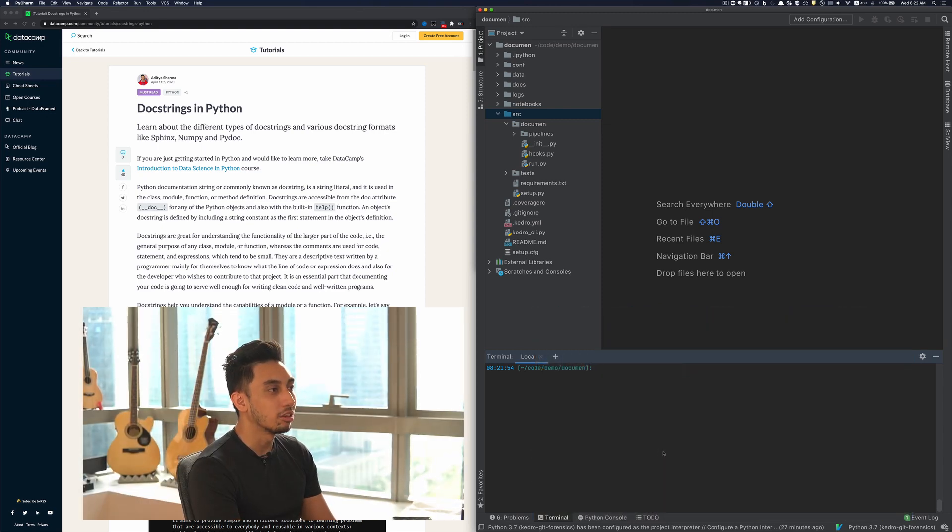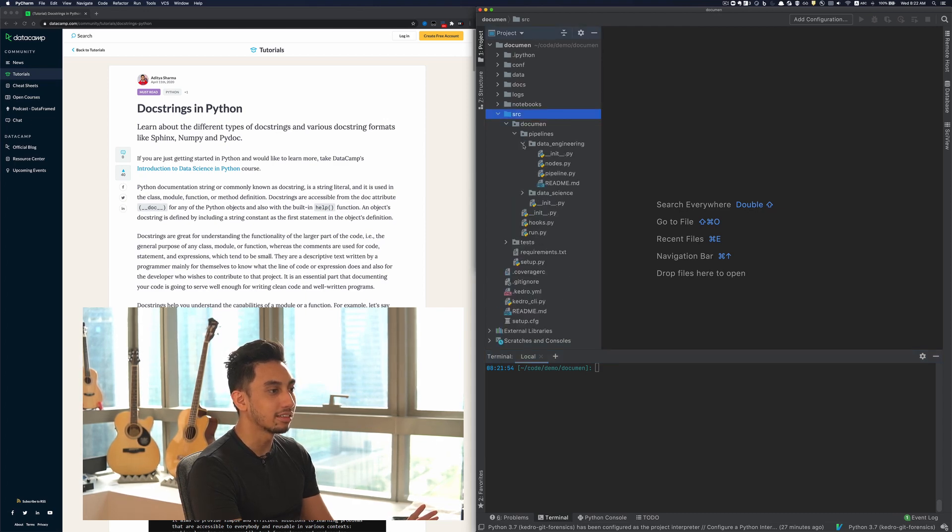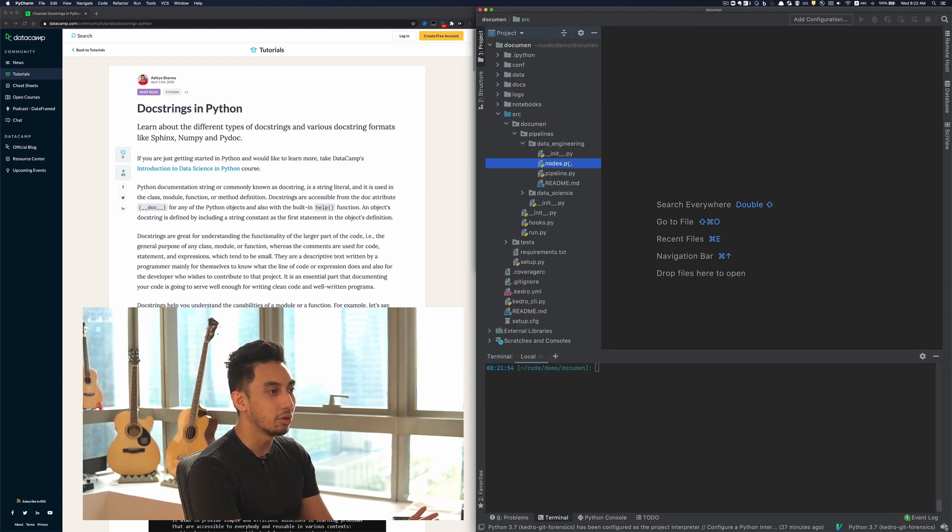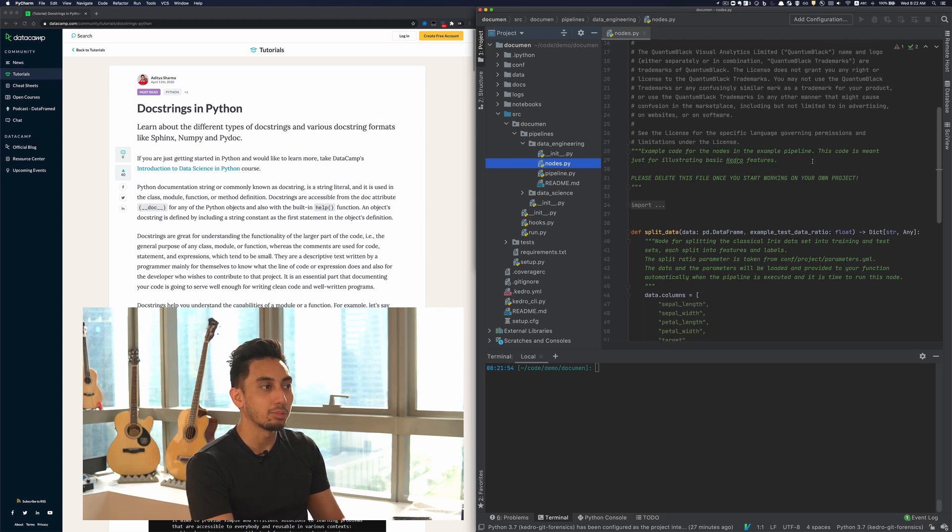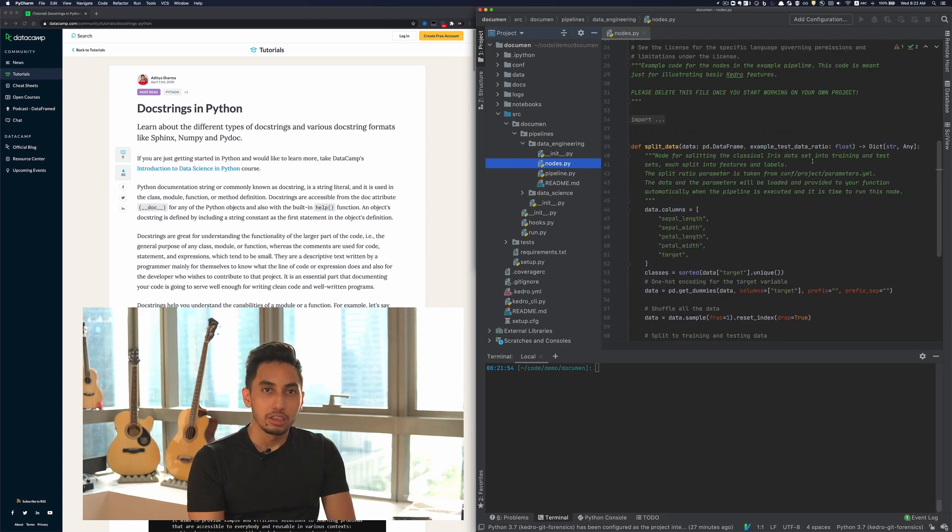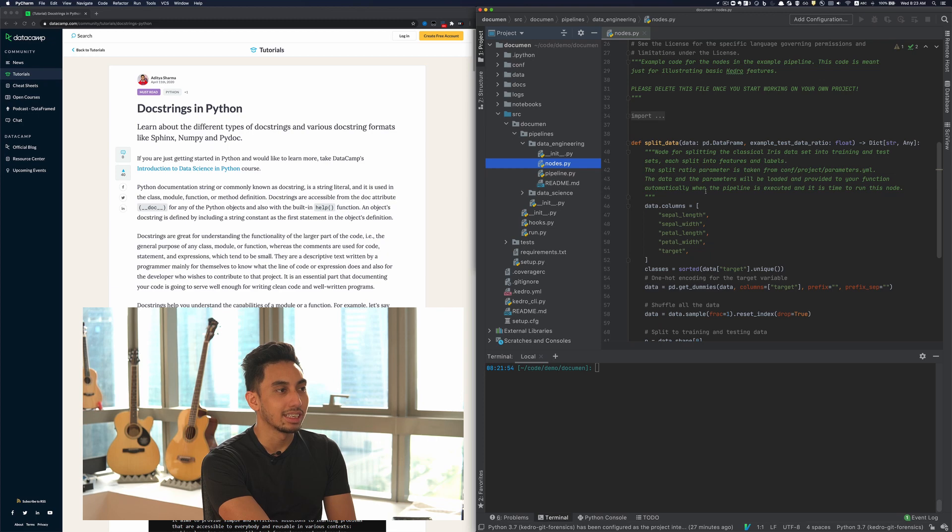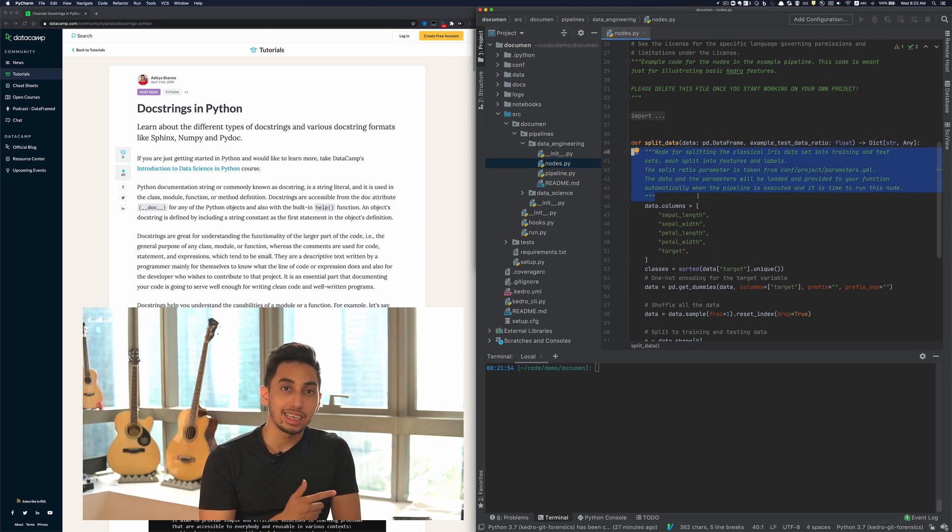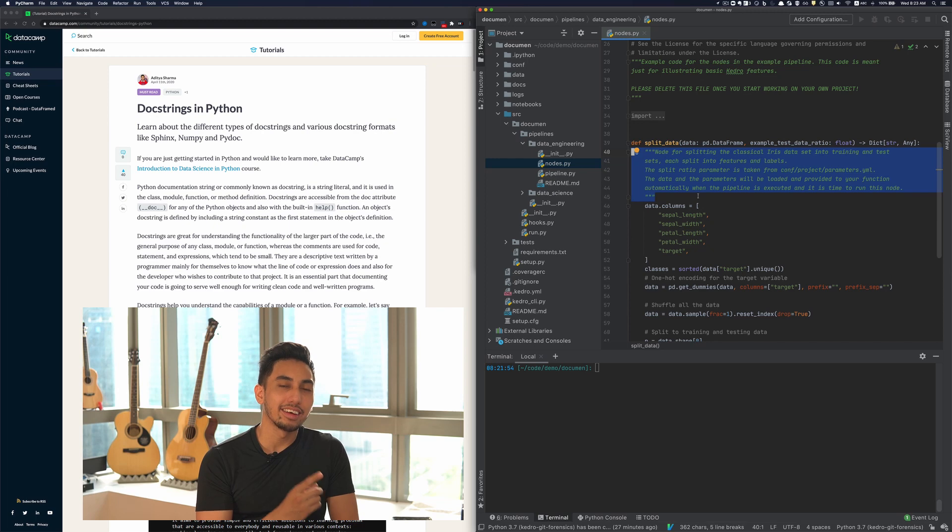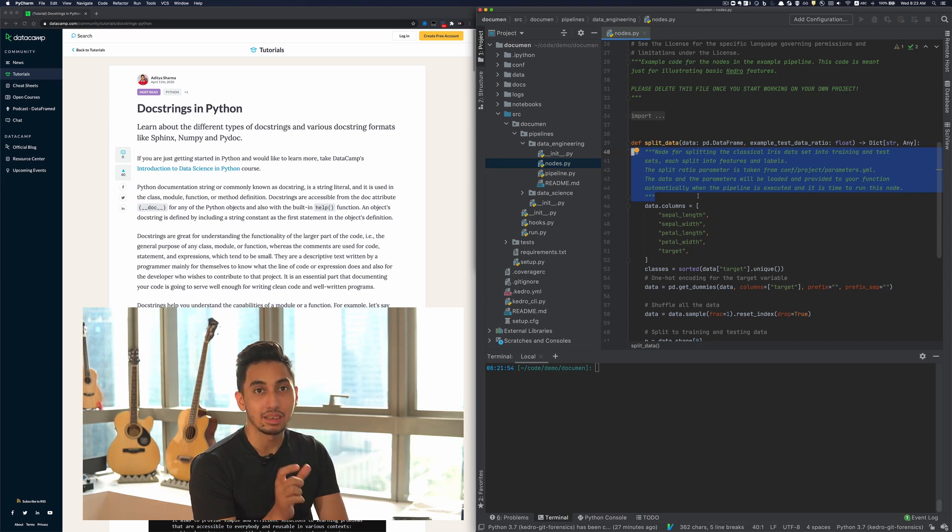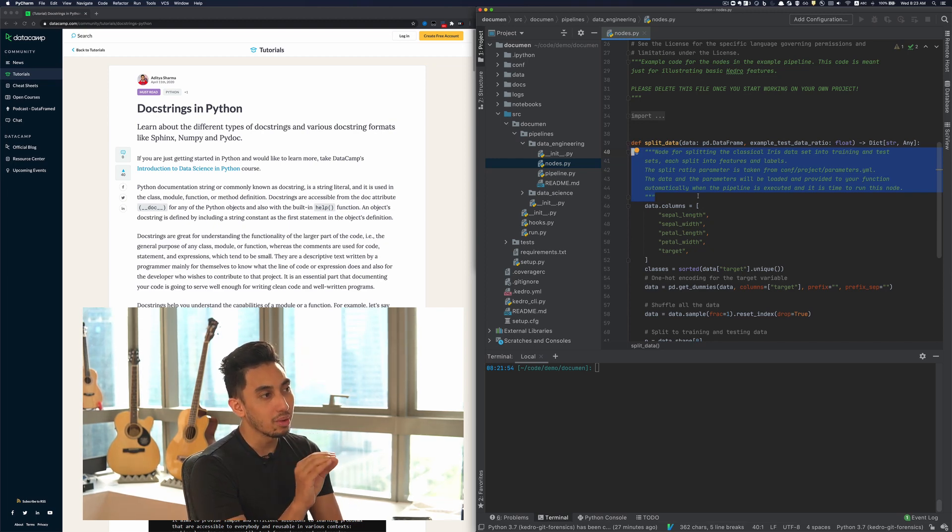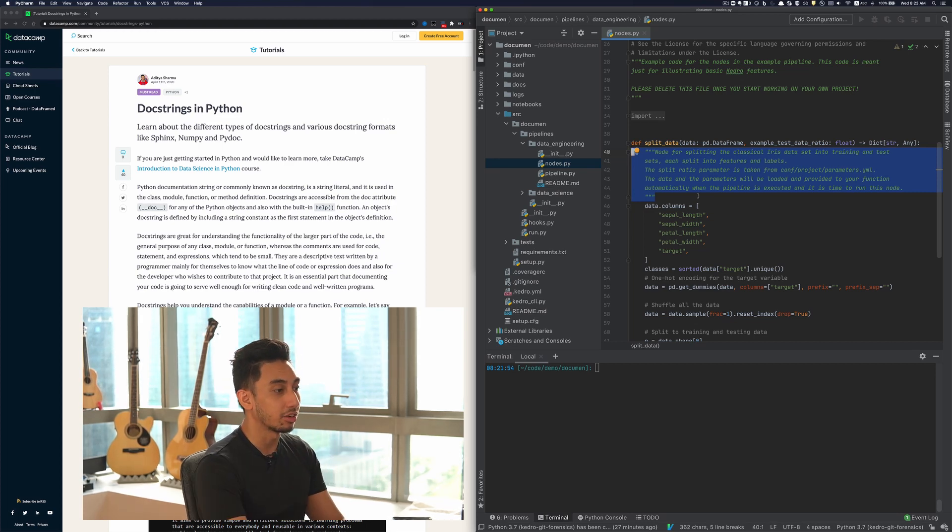But for now, we're just going to take a look at our iris dataset pipeline. And so looking underneath our node for data engineering, split node, you're going to notice that there is a large block of text that is right here. This block of text is the Python documentation. This documentation in particular will show up for this function. So it's actually very cool.